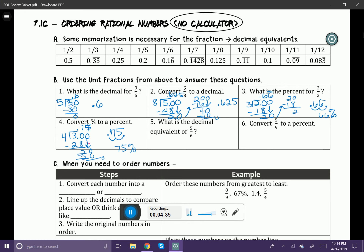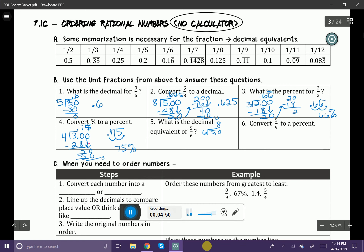What is the decimal equivalent of five-sixths? Let's go ahead and do the long division: five divided by six. I'm going to add my zero. Six goes into fifty — I think eight times, because six times eight is 48 — with a remainder of two. I'm going to add my zero and carry it down. Six goes into twenty three times, giving us 18, with a remainder of two. I'm going to bring down another zero, and you can see that's going to be another repeating decimal. So the decimal is 0.8̄3̄ repeating.